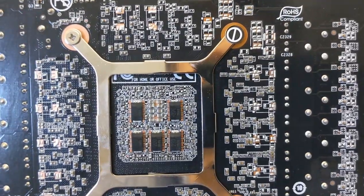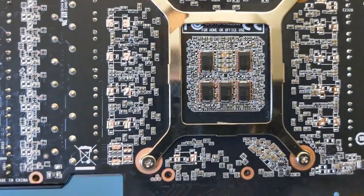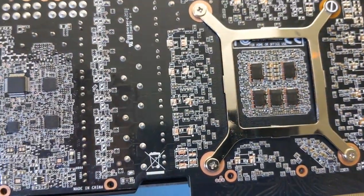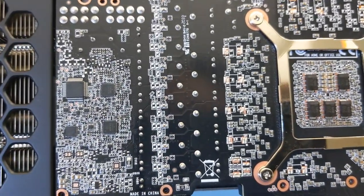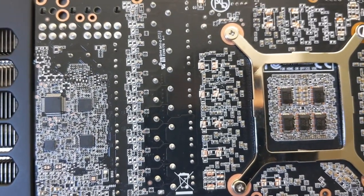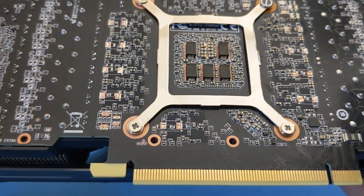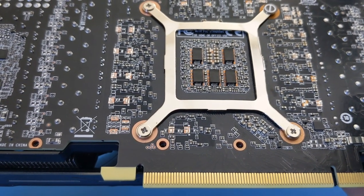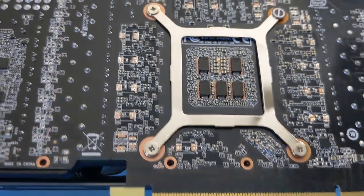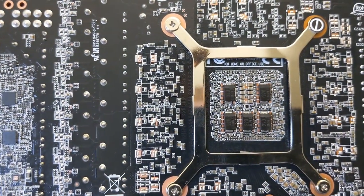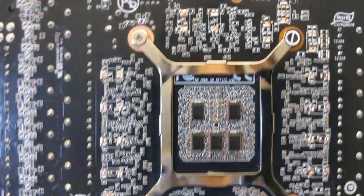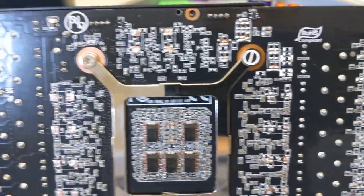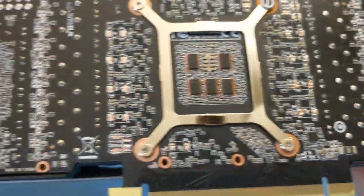I don't see any active parts that would need the thermal contact to that backplate. It's likely just contact for the PCB to spread the heat to that backplate.